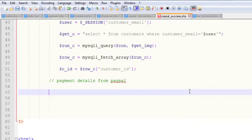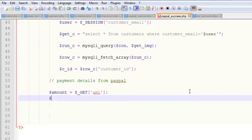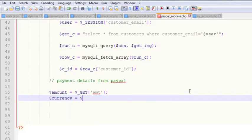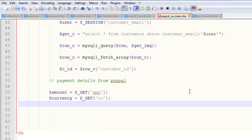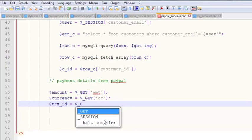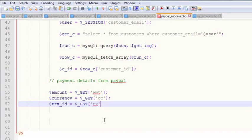On the success page, we'll create a variable: amount will equal $_GET['amt'] — this is the default variable PayPal returns in the URL. The second is currency, equal to $_GET['cc']. PayPal returns different parameters in the URL with short codes. The last thing we can get from PayPal is the transaction ID: trx_id will equal $_GET['tx'], which PayPal will return.